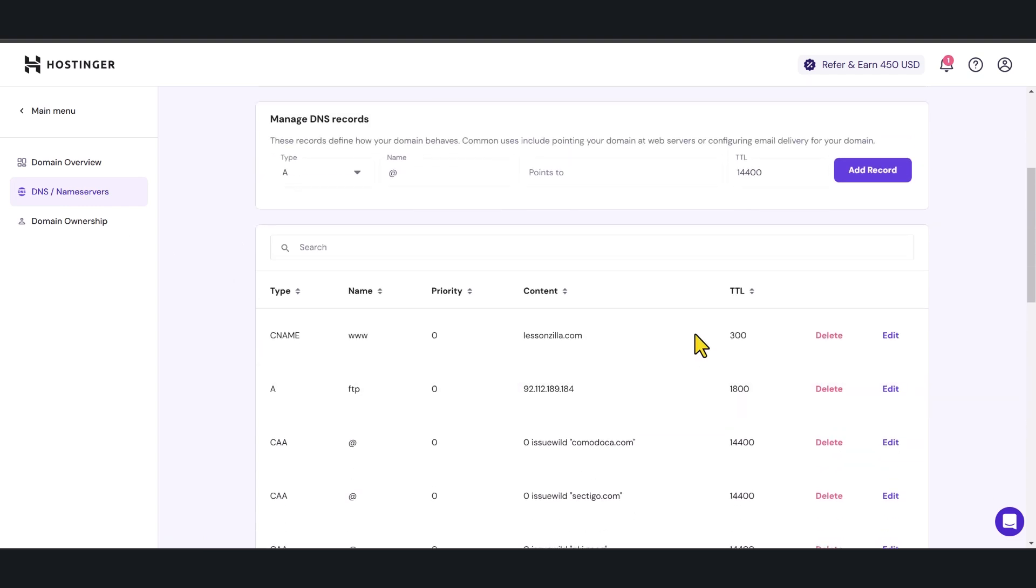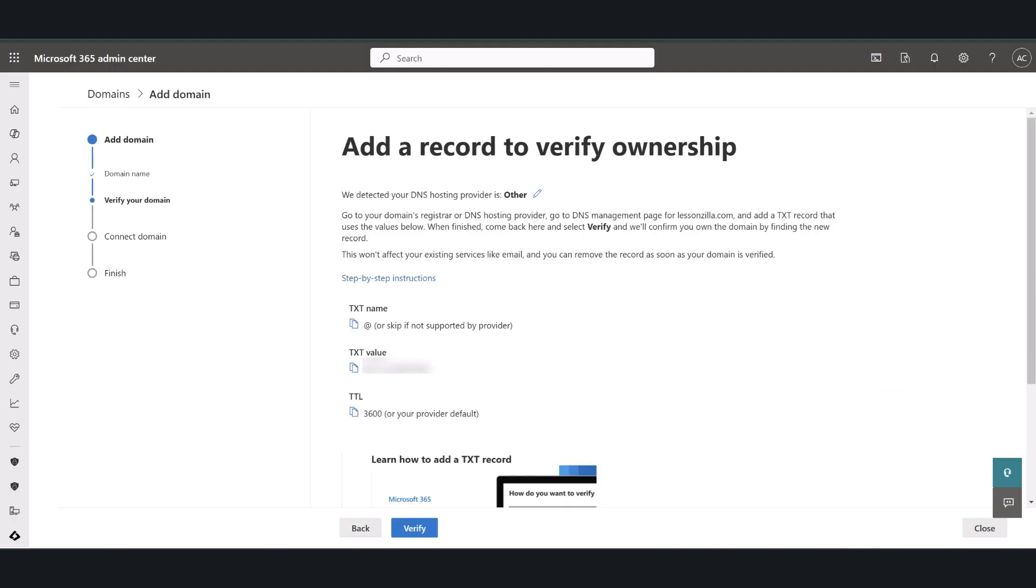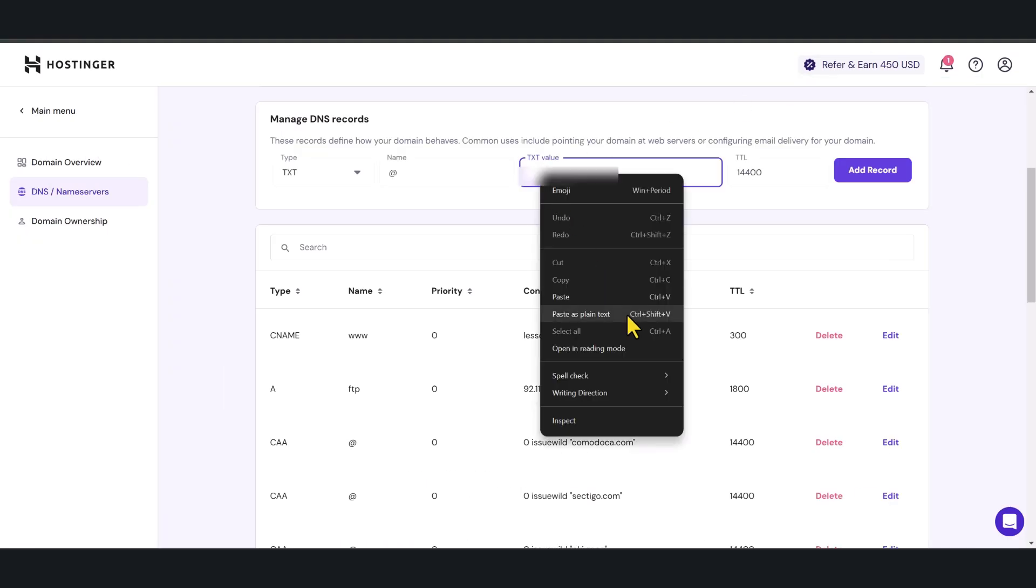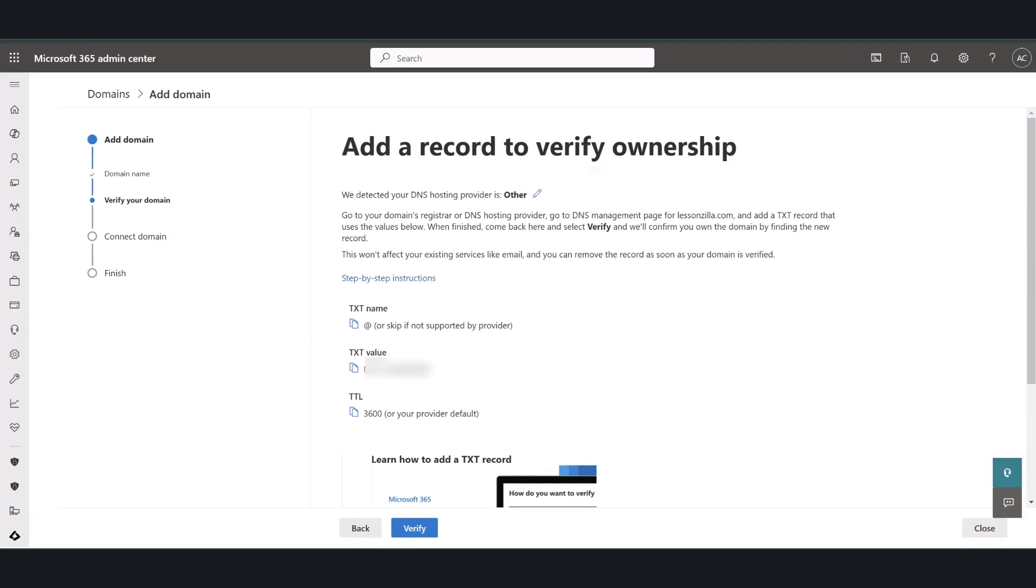Now in here it is going to let me add a text record so the type I'm going to select as text and I'm going to copy this information from my Microsoft page. So I'm going to go back to my Microsoft page. I'm going to copy the text value and then I am going to add the TTL value as well.